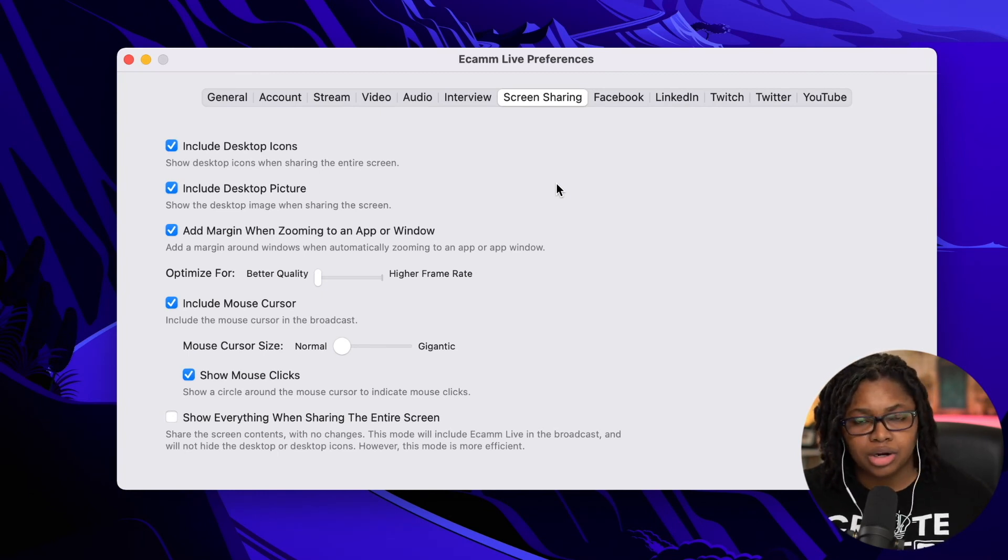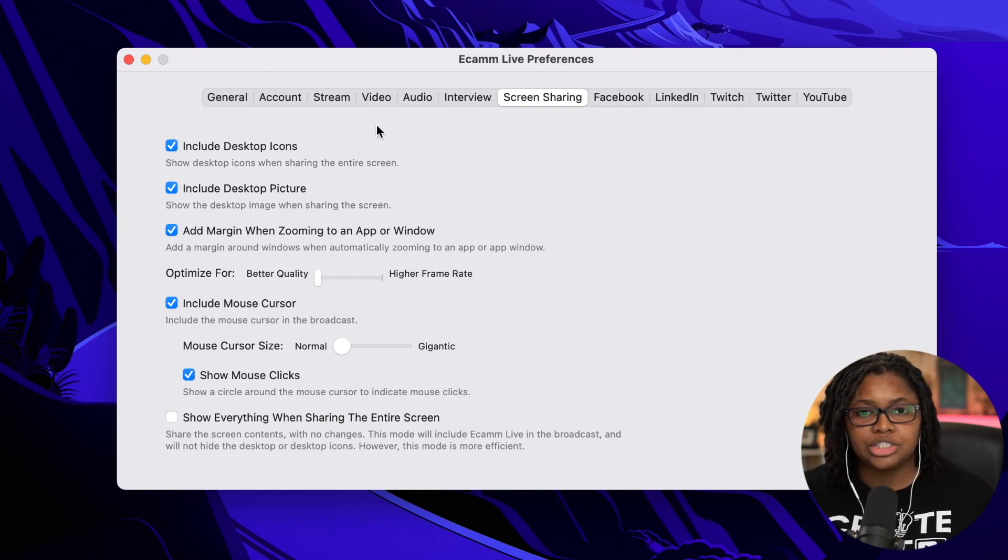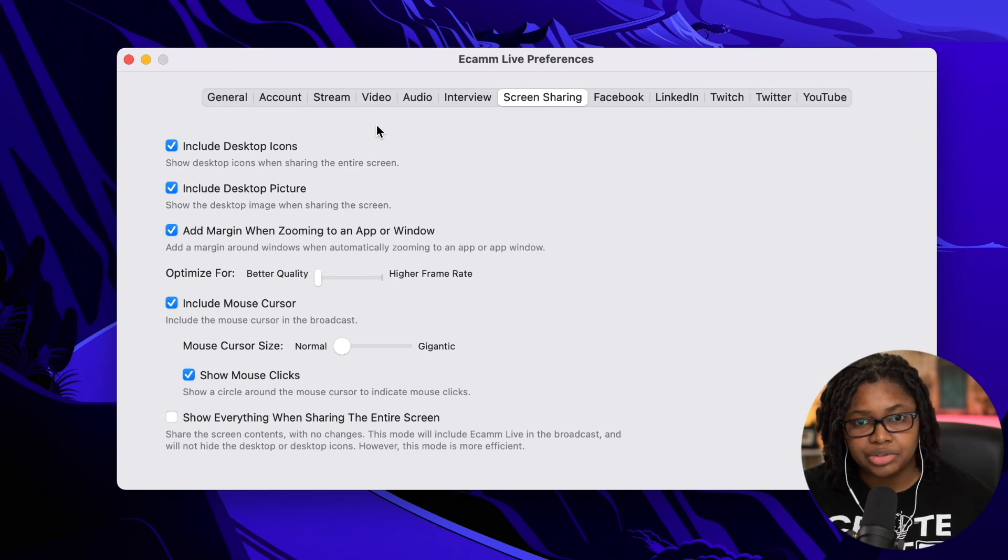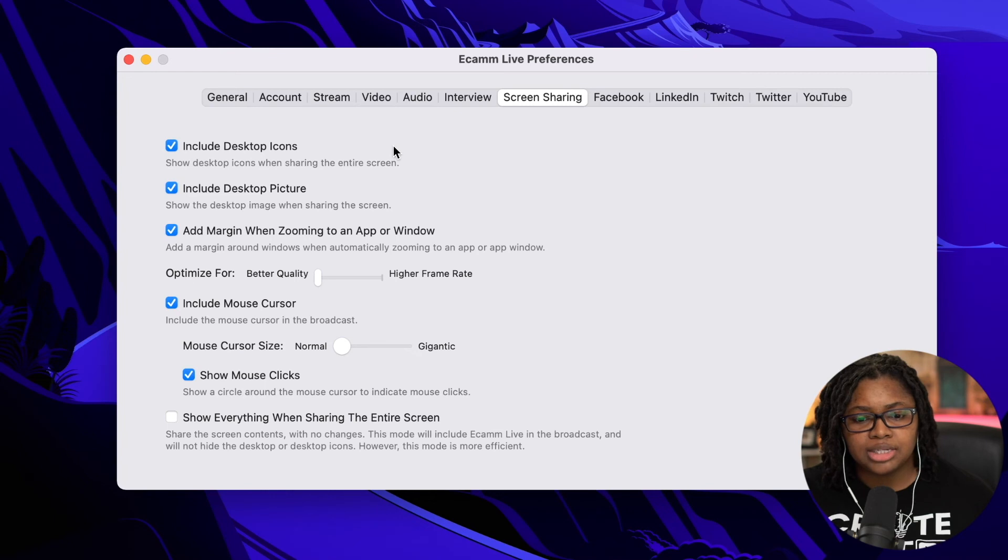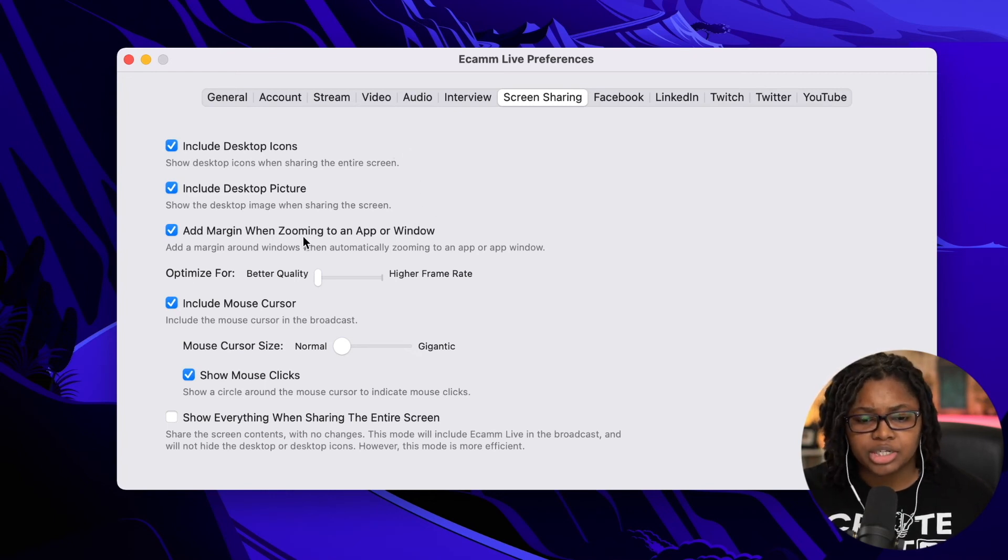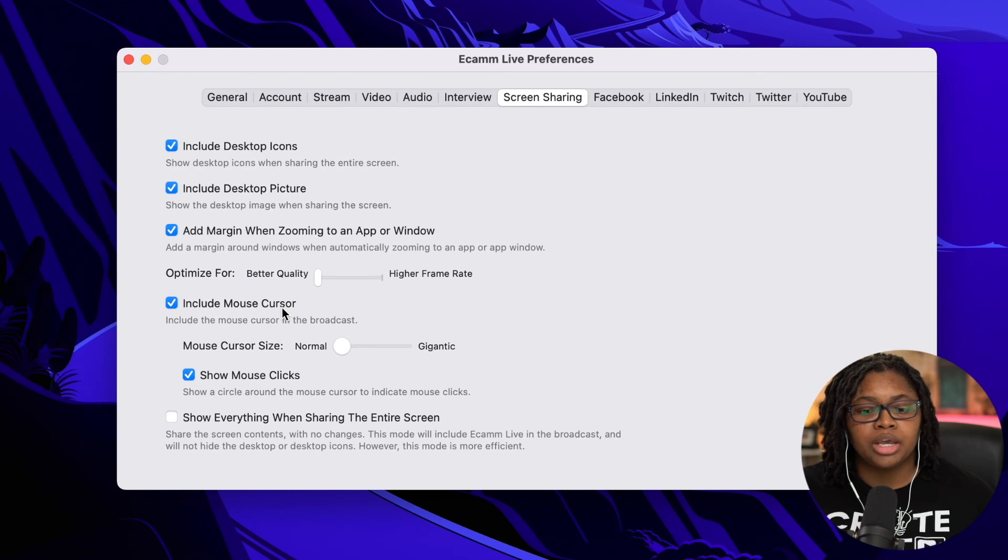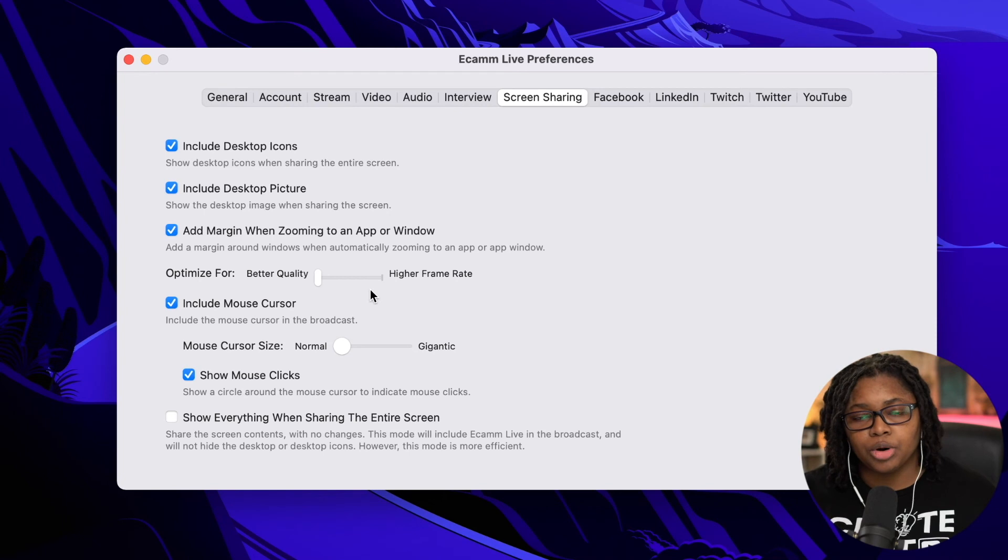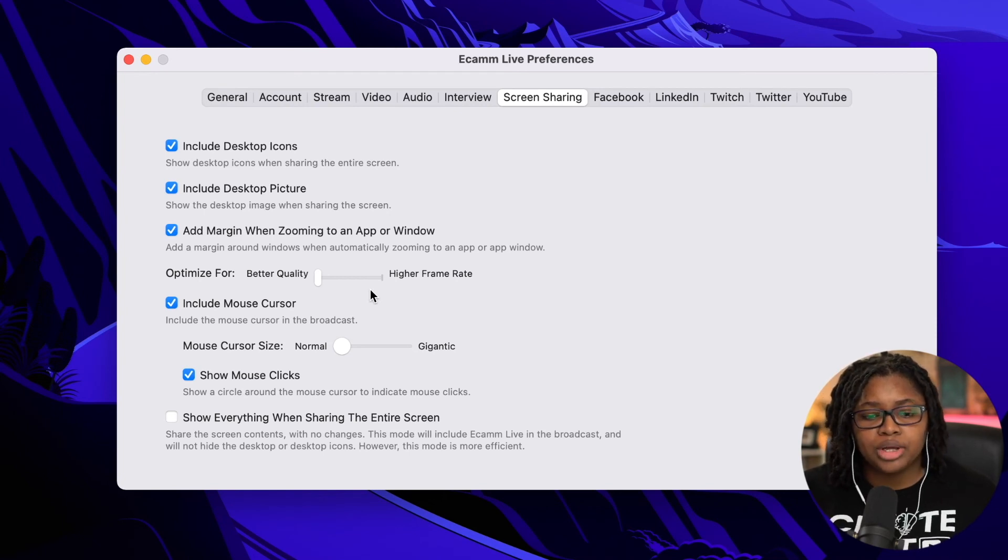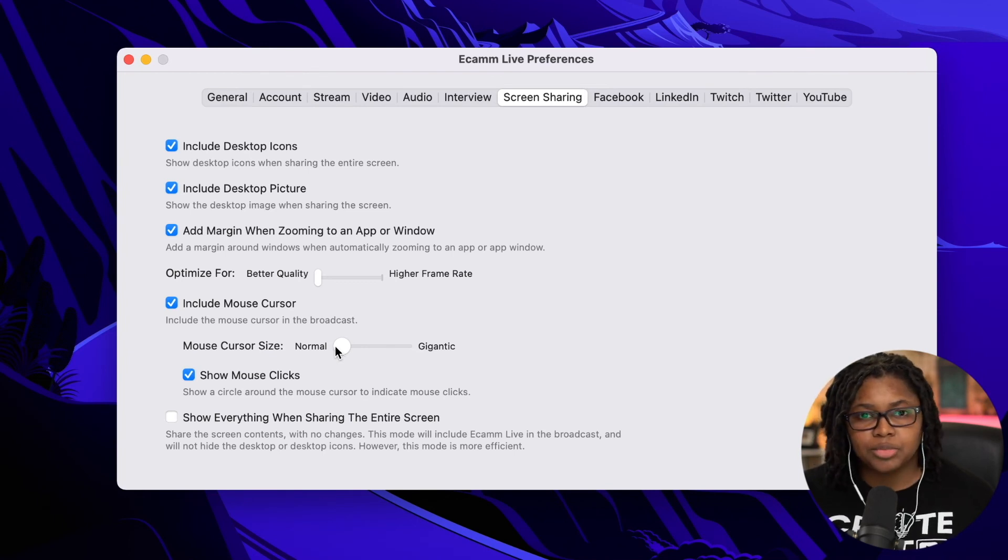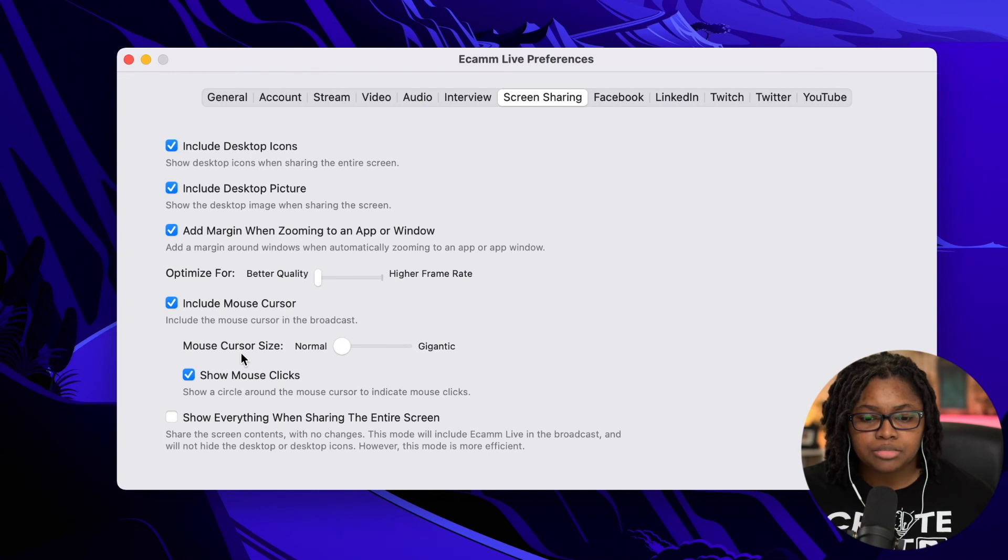This next option is going to be really helpful if you're going into sharing screens or things like that, especially if you're doing tutorials. I have just about everything on this screen checked. Include the desktop icons, the desktop picture, things like that. When it comes to optimize for better quality versus a higher frame rate, I choose better quality. Include the mouse cursor. So as I'm going through and even showing you this video, you can actually see where my mouse is. You can adjust your mouse size. I keep everything for the most part very normal.